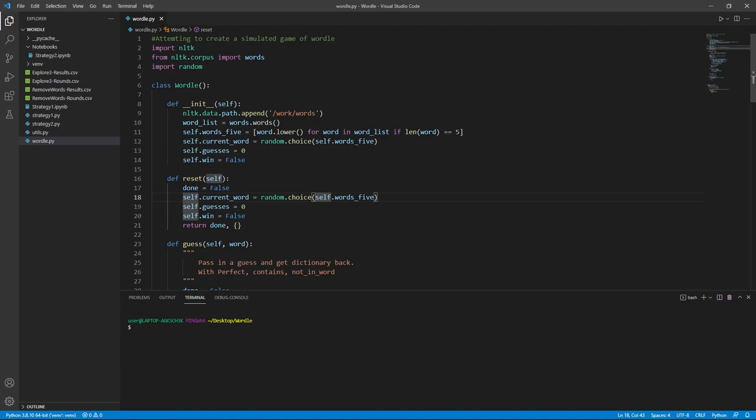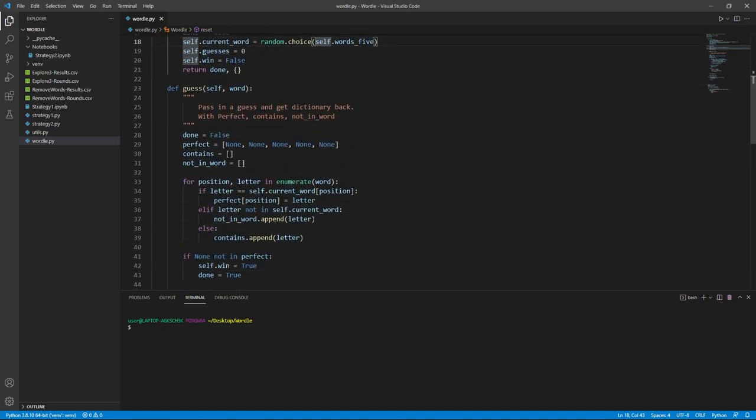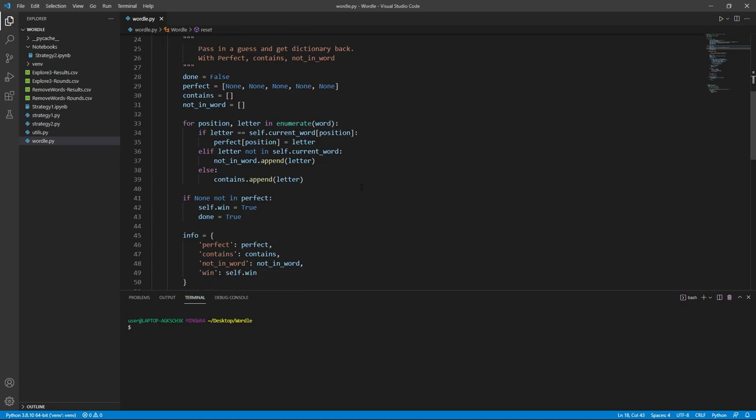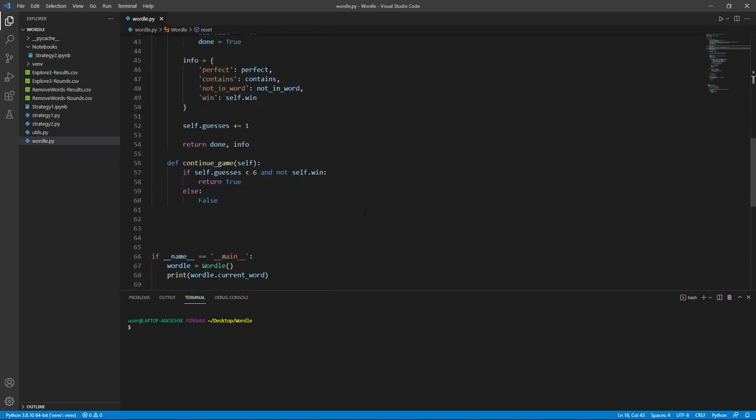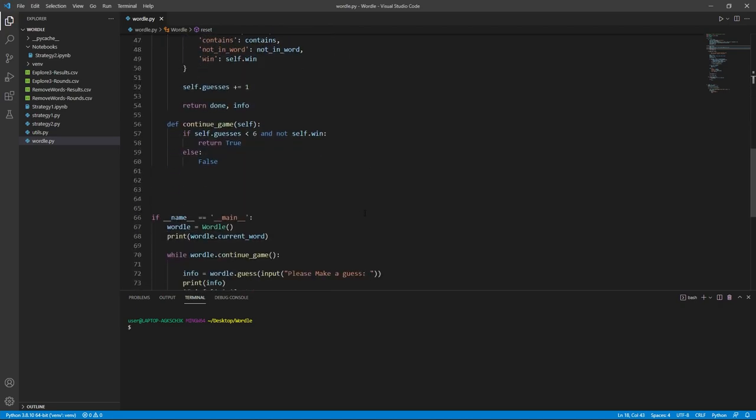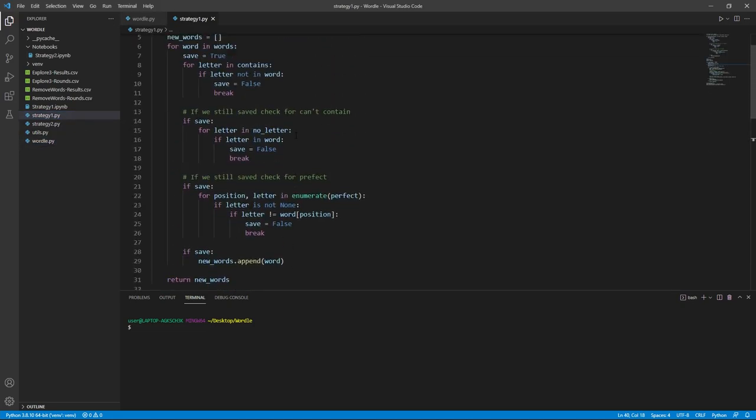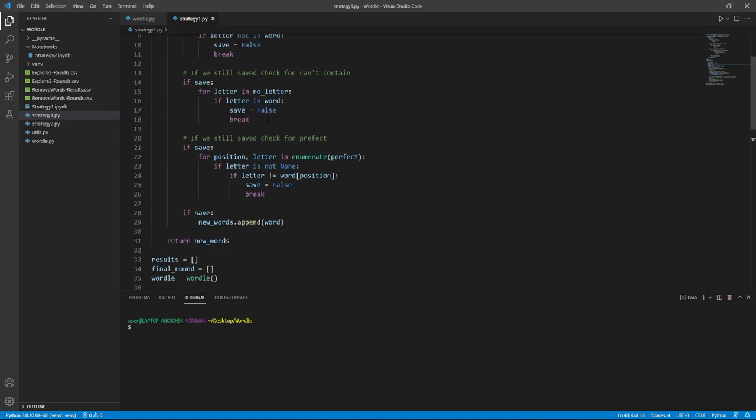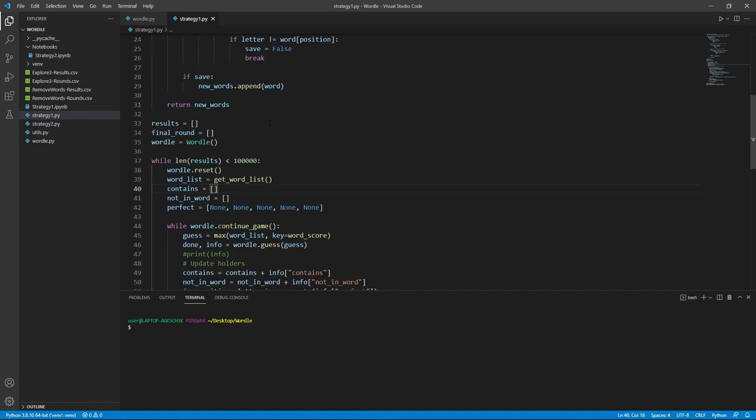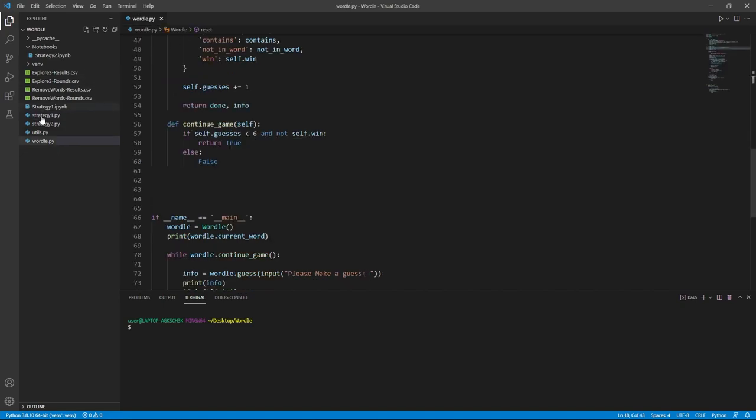So, how could we improve this? Well, that's the beauty of this GitHub repository that we created, is we can try any strategy we want or any combination and actually test and see the results without it being anecdotal. Like, I got the Wordle right the last six days in a row. It has to be a perfect strategy.